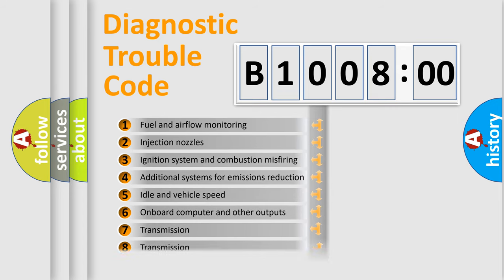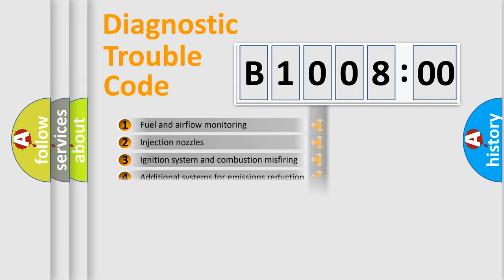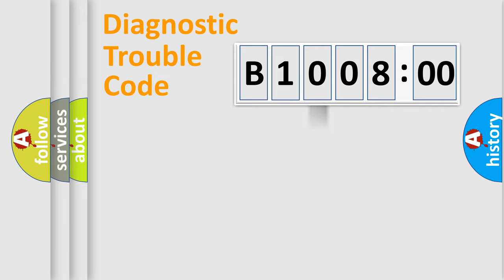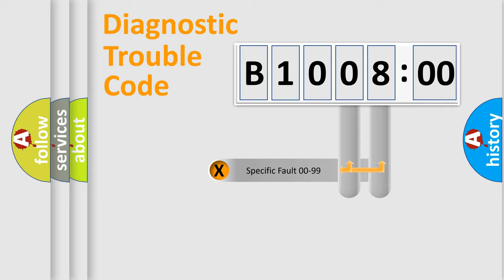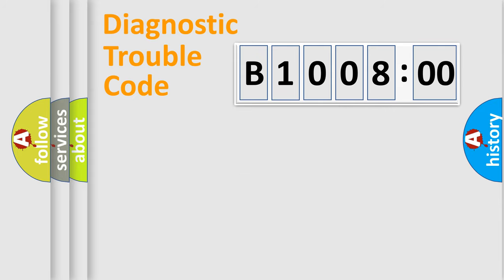The distribution shown is valid only for the standardized DTC code. Only the last two characters define the specific fault of the group.